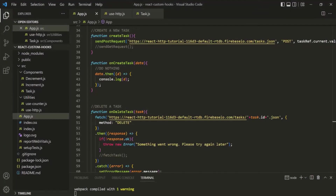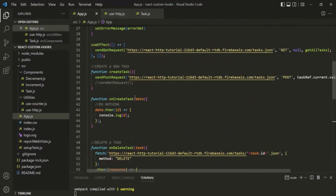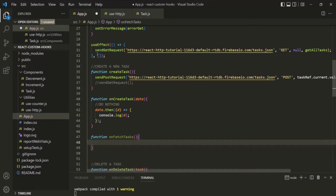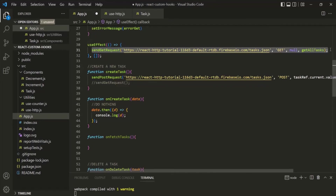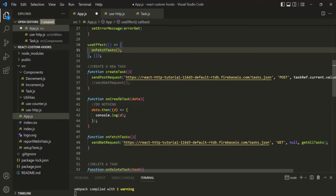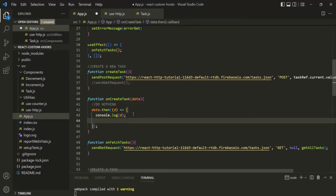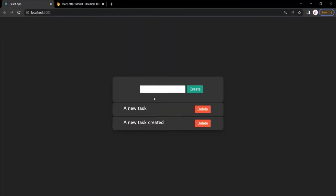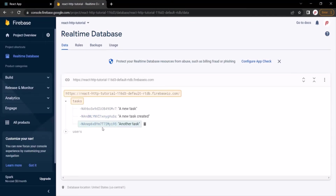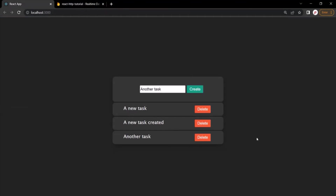To implement this, we create an onFetchTasks function and move the GET request logic into it. From the useEffect, we simply call onFetchTasks. Inside the onCreateTask function, once we receive the response from the server, we also call onFetchTasks to trigger a GET request. After saving and testing — creating a task called 'another task' and clicking Create — we can see three tasks are now shown, automatically fetched from the database server.